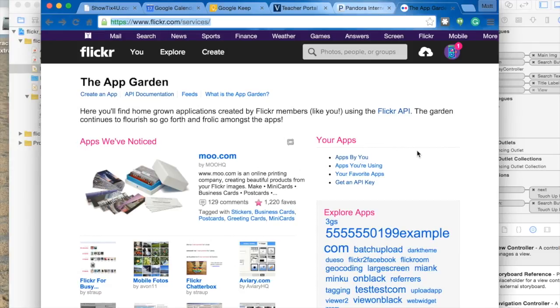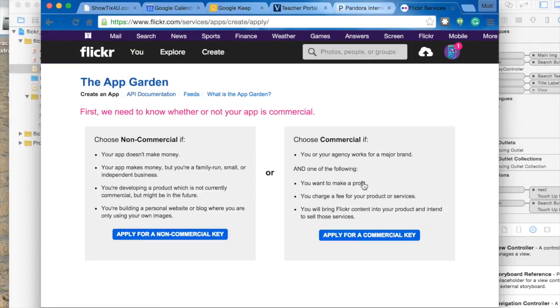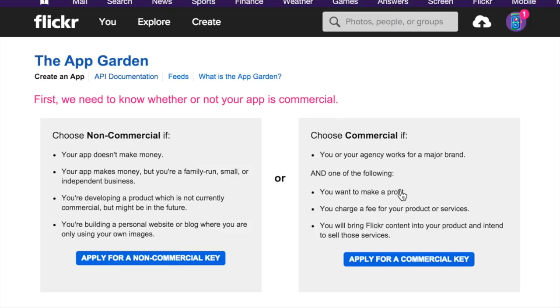Then when you do, you can click on this get an API key. Click that and you want to go non-commercial. If you go commercial, then you have to apply for that and that takes a little bit.